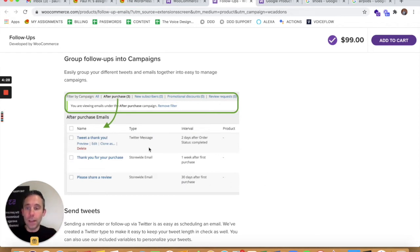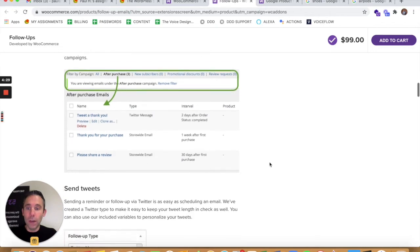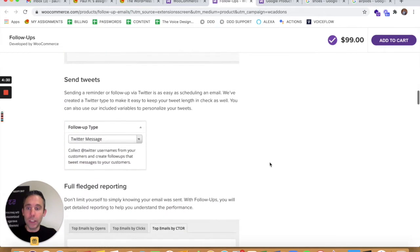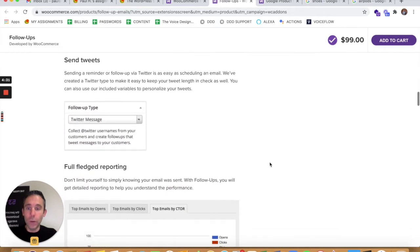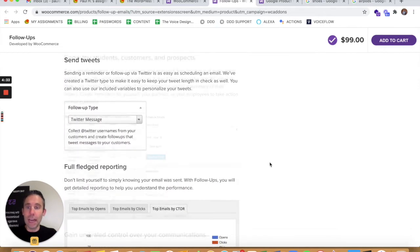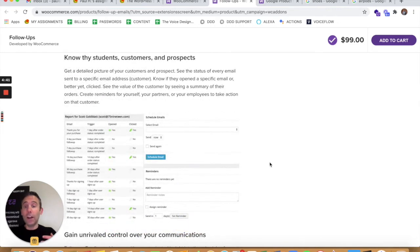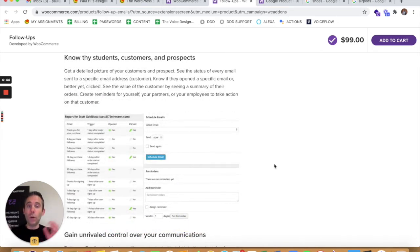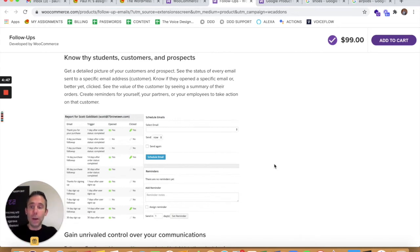So one could be a thank you. Another one could be please share a review, please review us, different things like that. So it's integrated with your company's Twitter account. And then it uses your email domain to send out these automated emails.